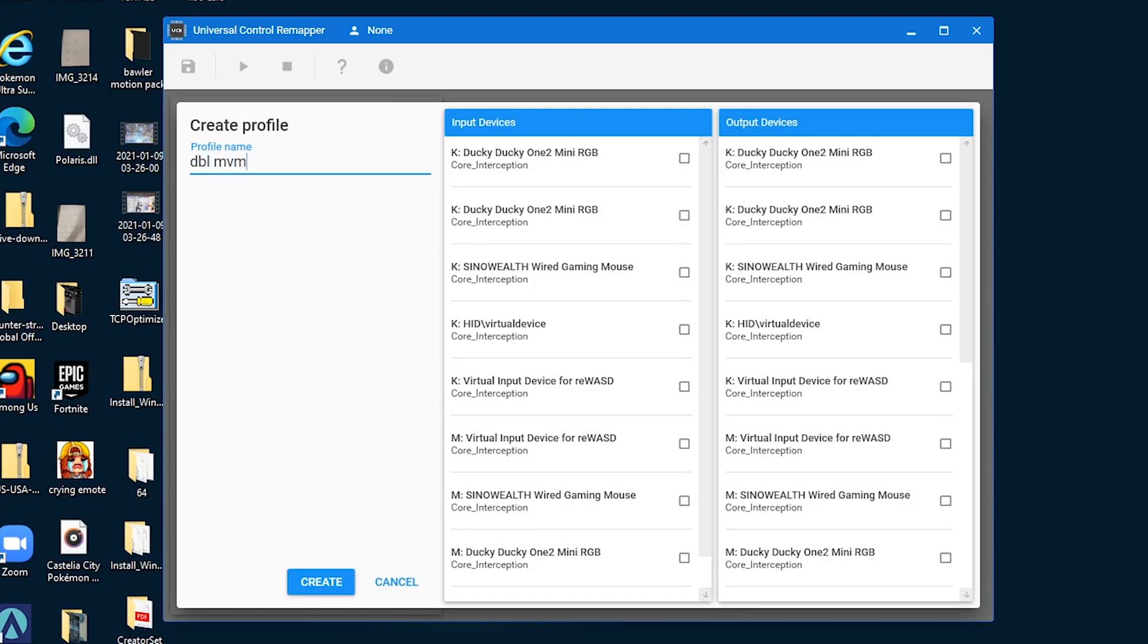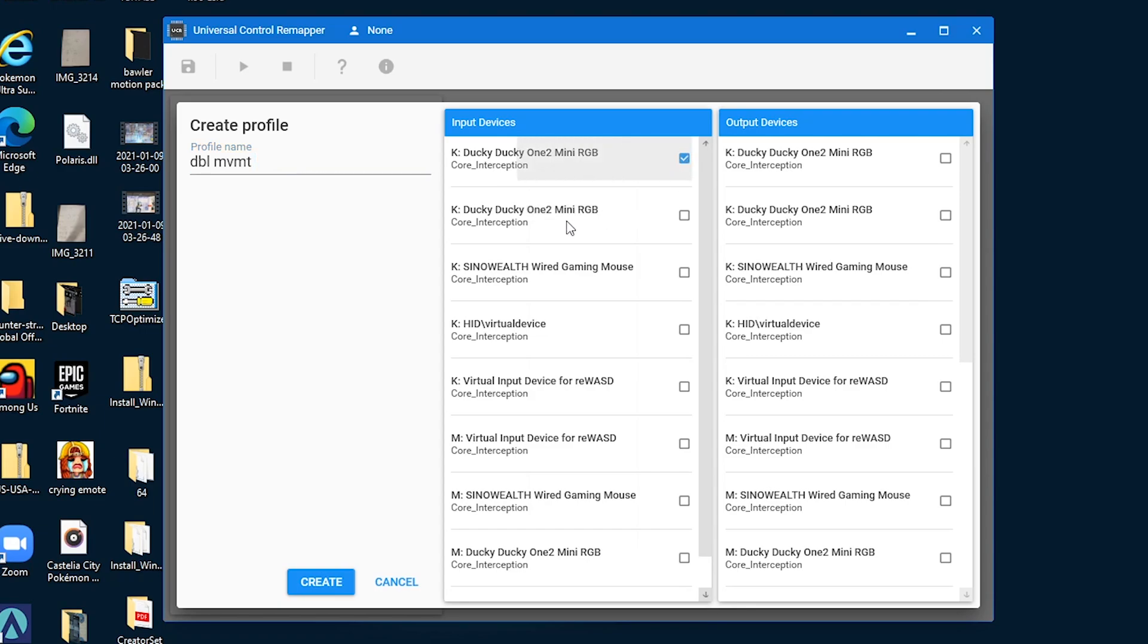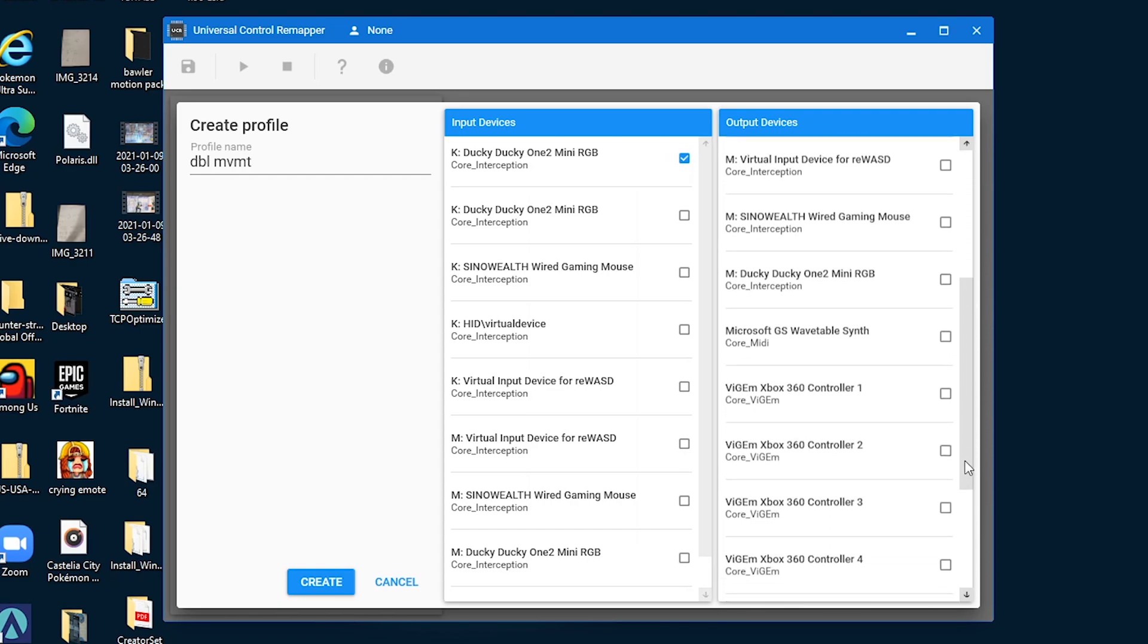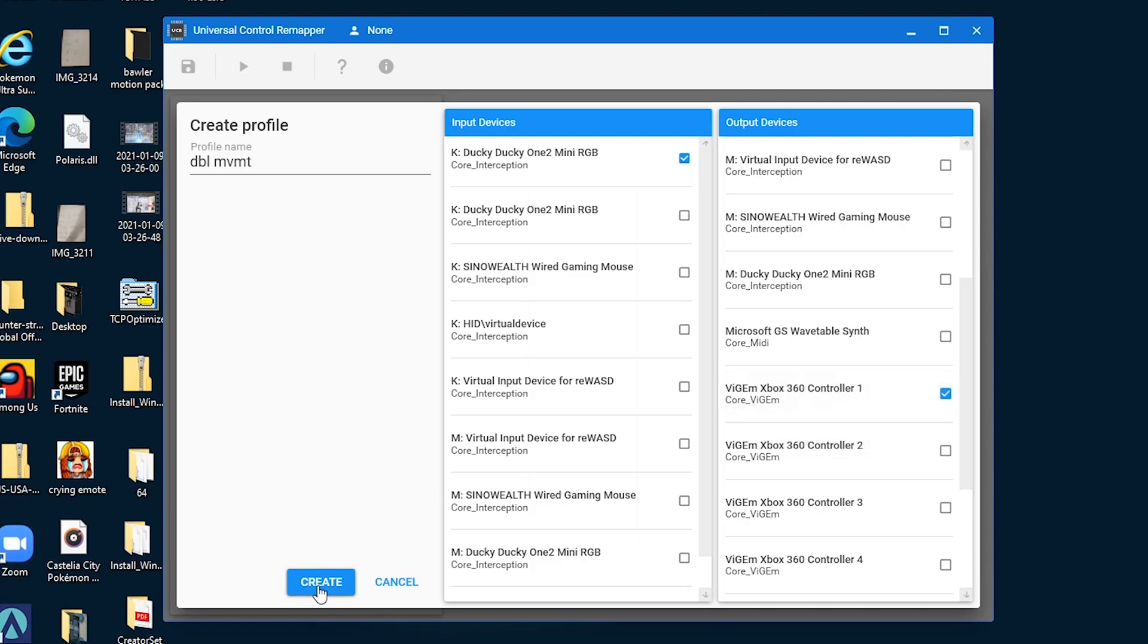I named mine dblmvmt, which is a cool short way to say double movement. And then under input devices, you just want to choose your keyboard. If there are multiple of your same keyboard, you just want to choose the highest one. It'll work just fine. And then under output, you want to scroll until you find VGem Xbox 360 controller 1. Select that, and then all you have to do now is hit create.